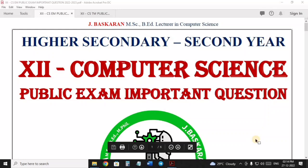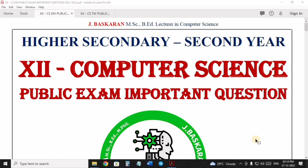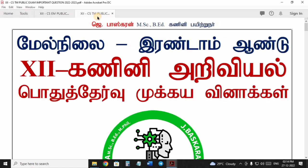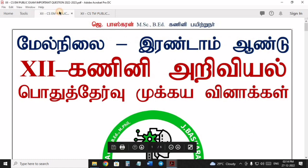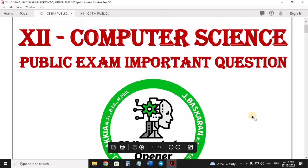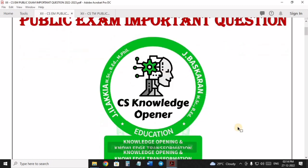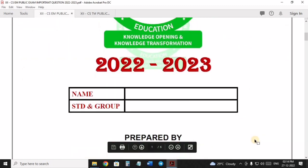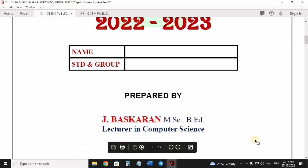Hi students, welcome back to CSNL Japanese, this is Baaz Karan. So in this session, 12th Computer Science, Tamil Medium and English Medium, Public Exam based on important 2 marks, 3 marks and 5 marks questions chapter wise.